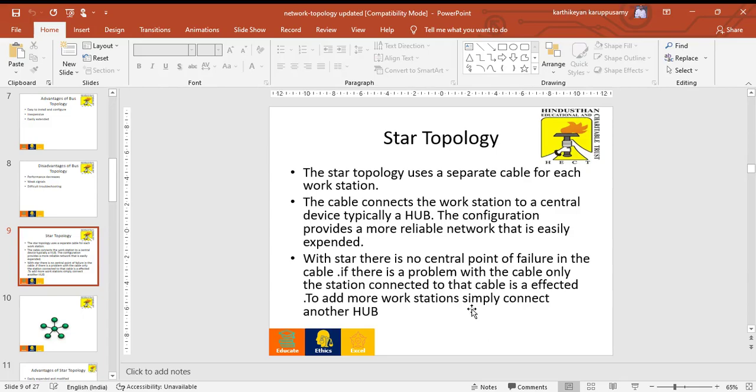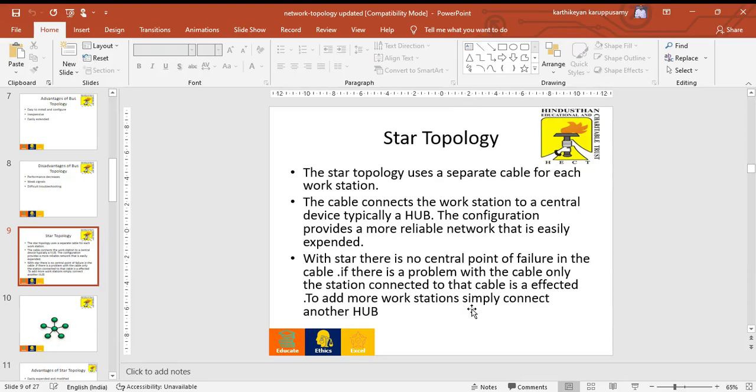Next topology is star topology. Star topology uses a separate cable for each workstation. The cable connects the workstation to a central device like a hub. Based on the hub, it shares communication with other systems. It does not communicate directly. This is also one of the multipoint topologies.